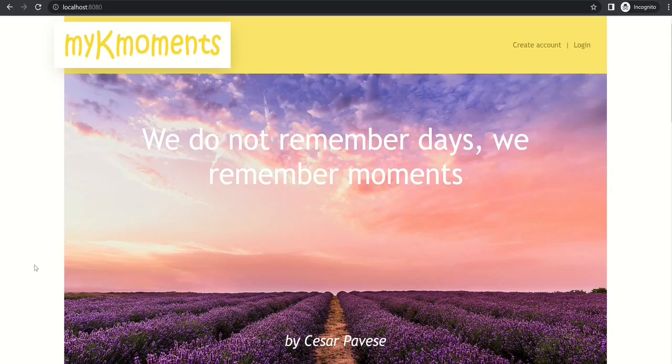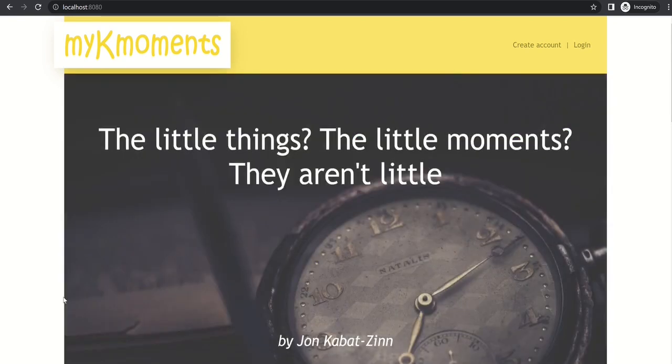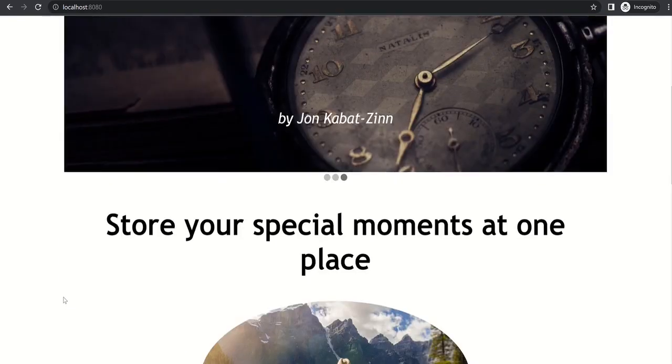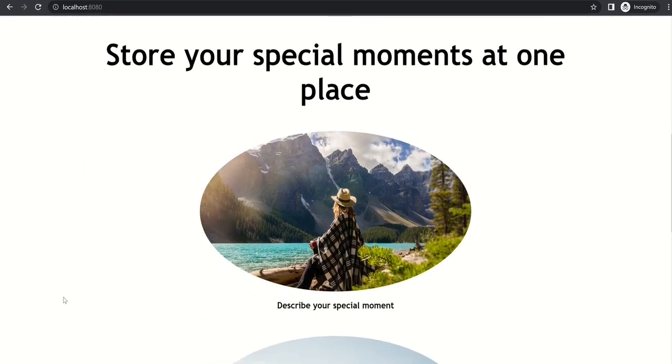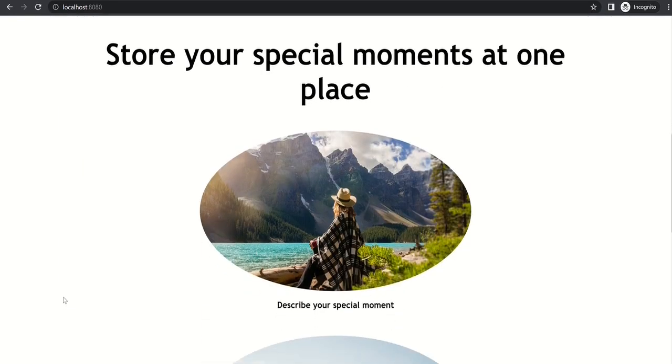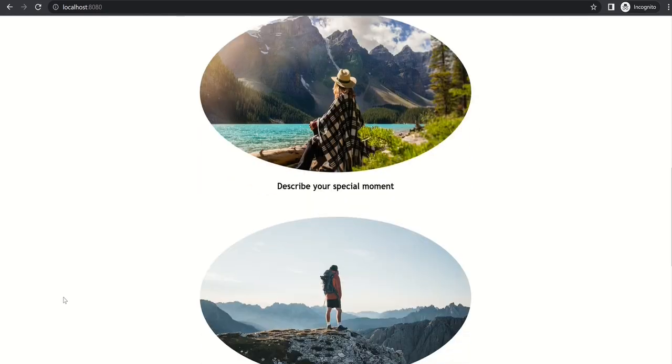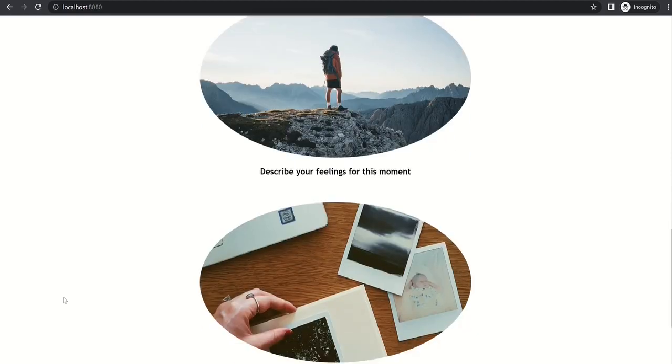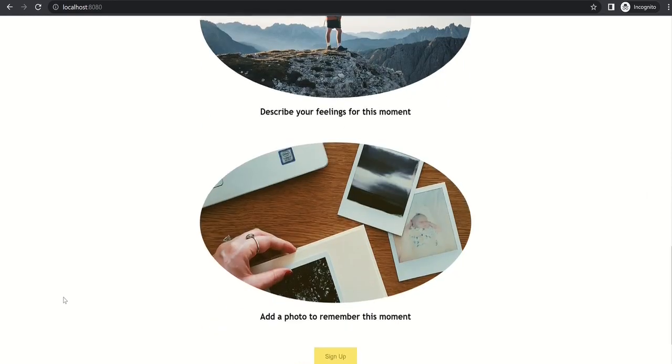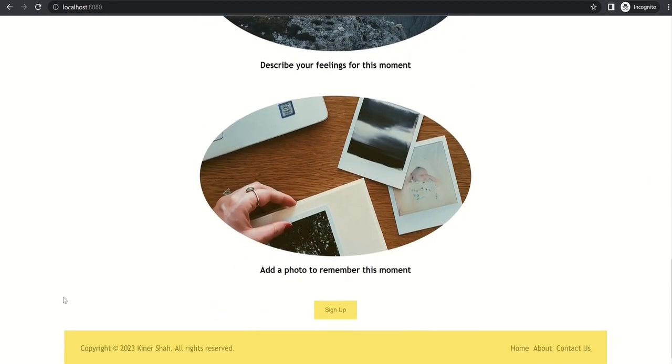So this is the home page for the web app. As you can see, the web app is called 'my key moments' and basically it is for storing all your special moments of your life at one place. What you can do is describe your moment, describe how you felt during that moment, and also add a photograph to remember the moment.